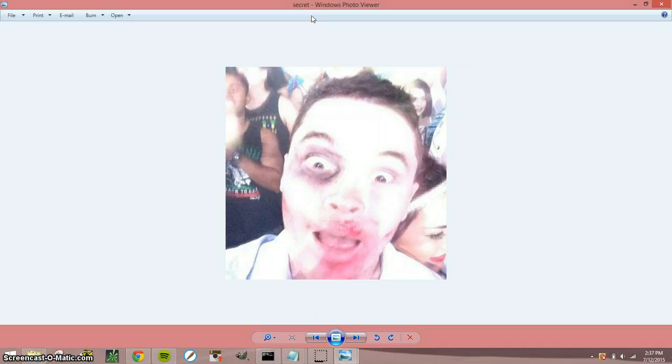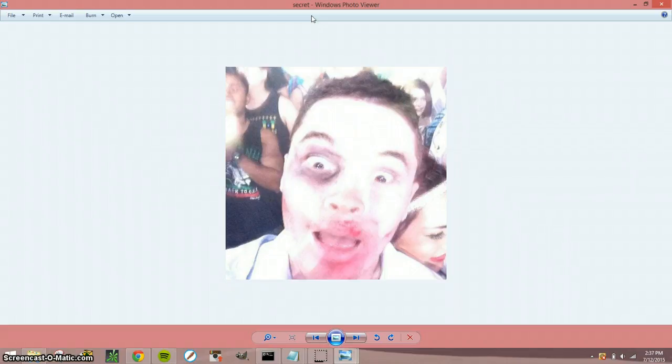And this is a very discreet way to send a message to someone without anyone having a clue that there's a message hidden in it. Because if I send this to someone they're just gonna think,